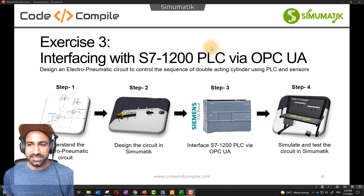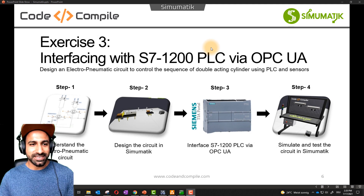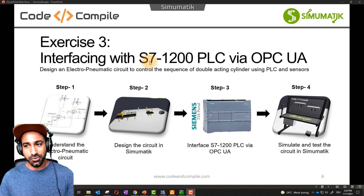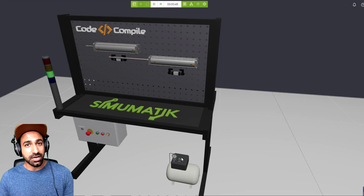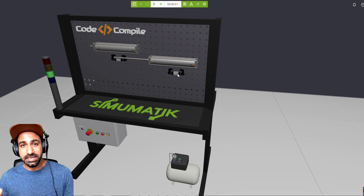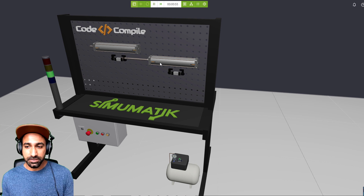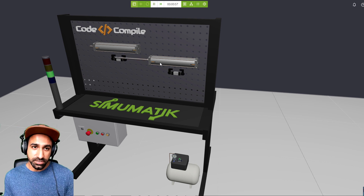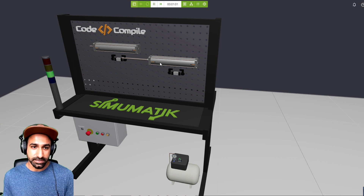Welcome back for another interesting lesson on SIM-O-Matic. Now we will see how to interface S7-1200 real hardware PLC with OPC-Way. One thing I want to mention: you can also connect S7-1200 PLC without real hardware. You can use PLC-SIM and have a virtual PLC which you can connect to SIM-O-Matic. That's also possible, but in this example I want to show you how to make a connection with a hardware PLC.